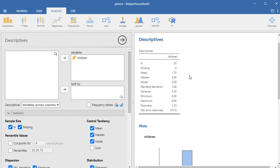The mean is 1.75. The median is 2. The mode is 2.